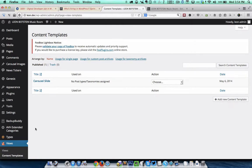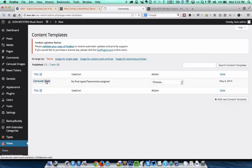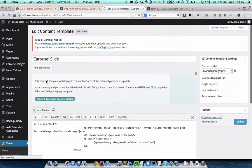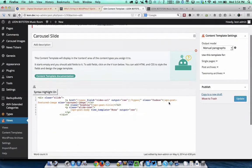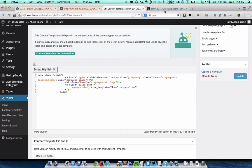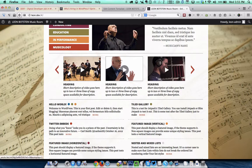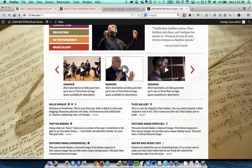I have gone to content template section and I have created a content template called carousel slide. Here I have the HTML which will basically print out the required HTML code for the featured image, the title and the content.